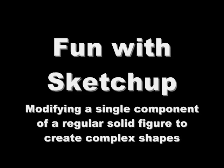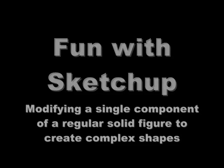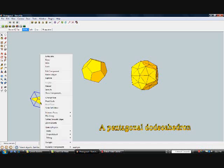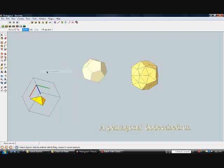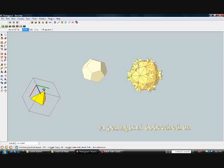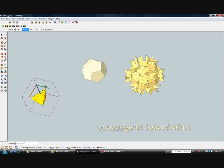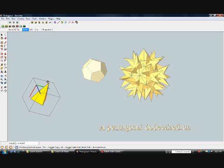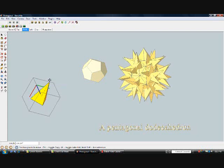Here is a very simple demonstration to show how a regular solid figure, which is constructed of components, can be readily modified in a symmetrical fashion, simply by modifying one of the components.